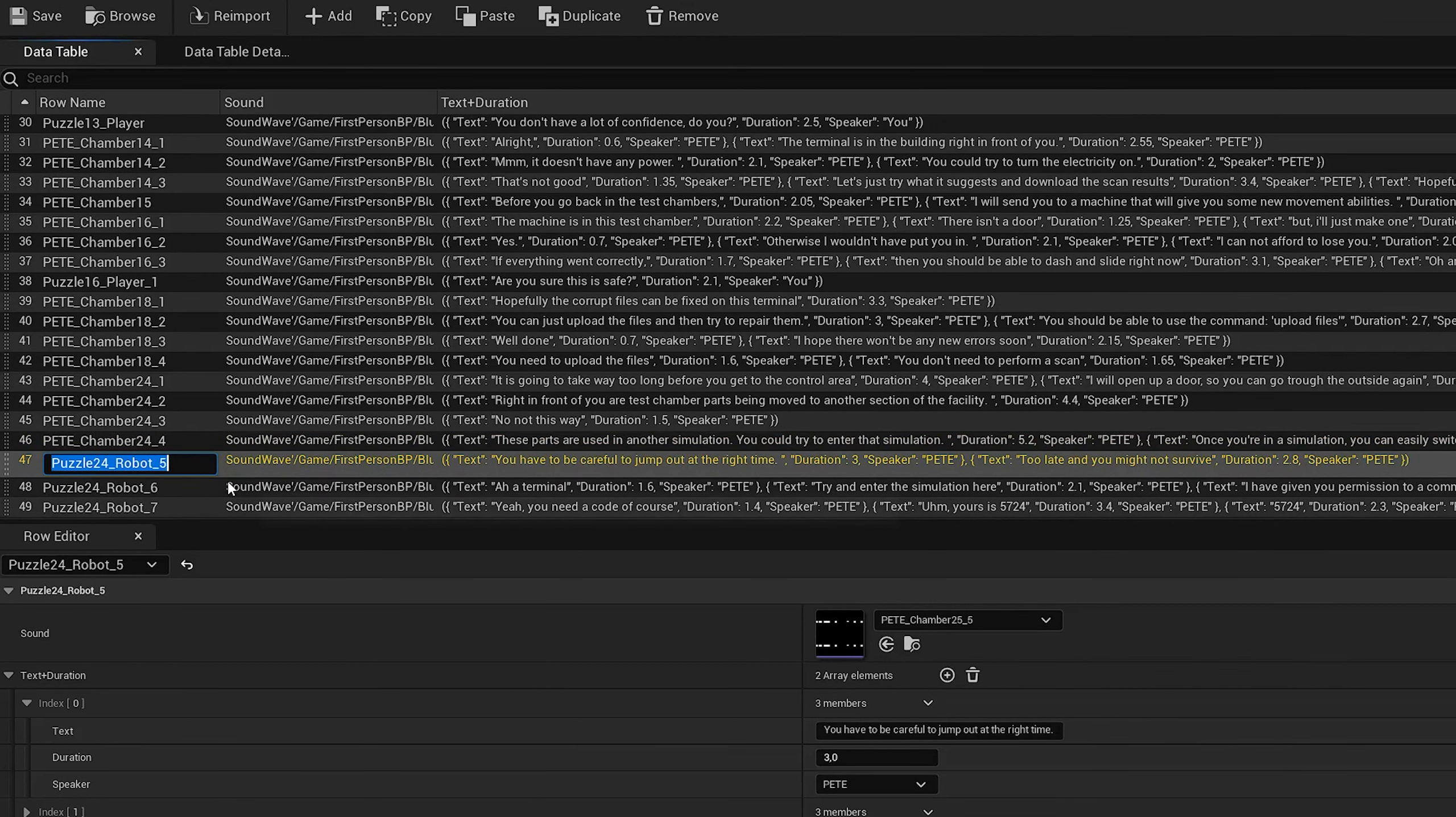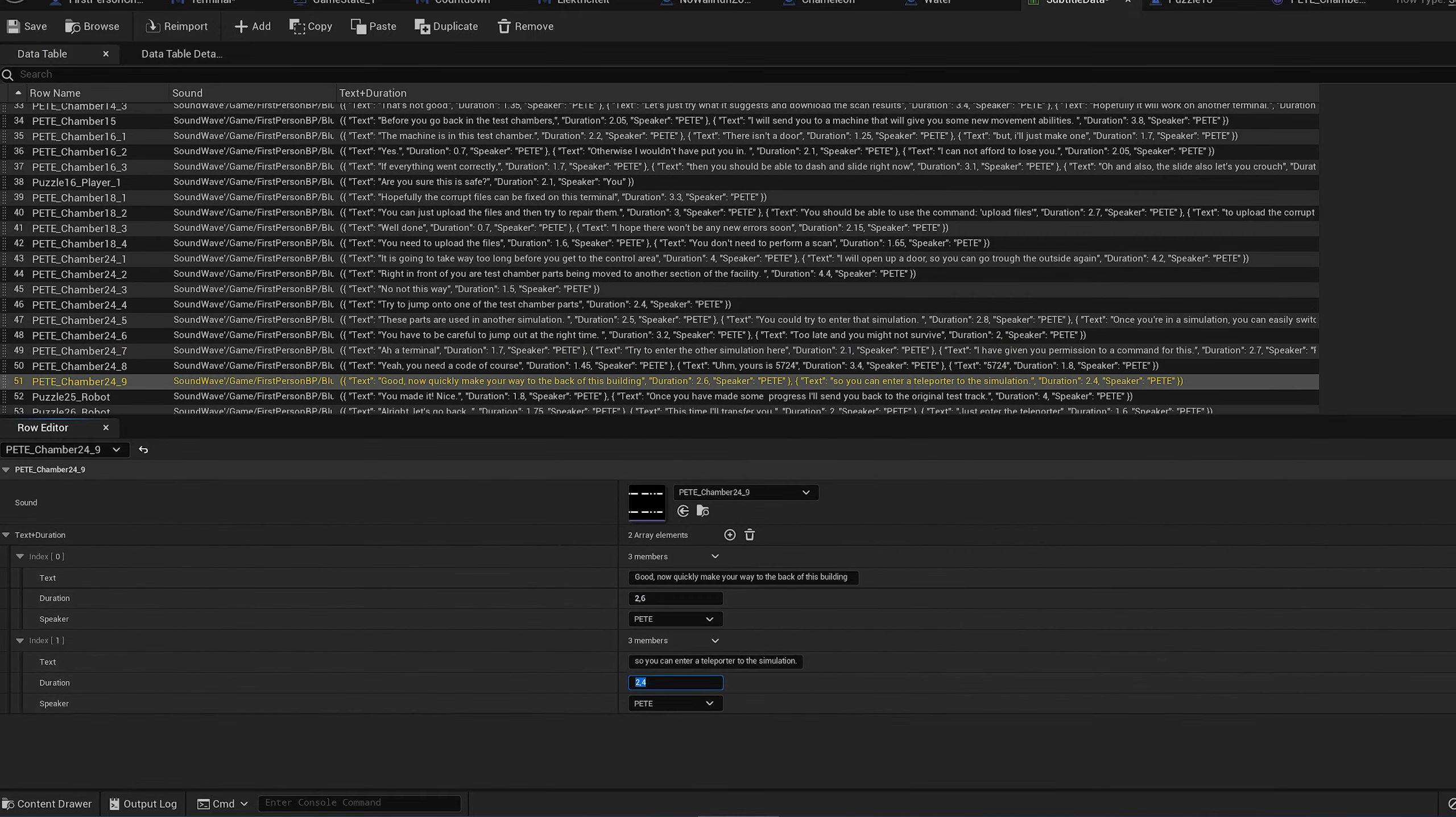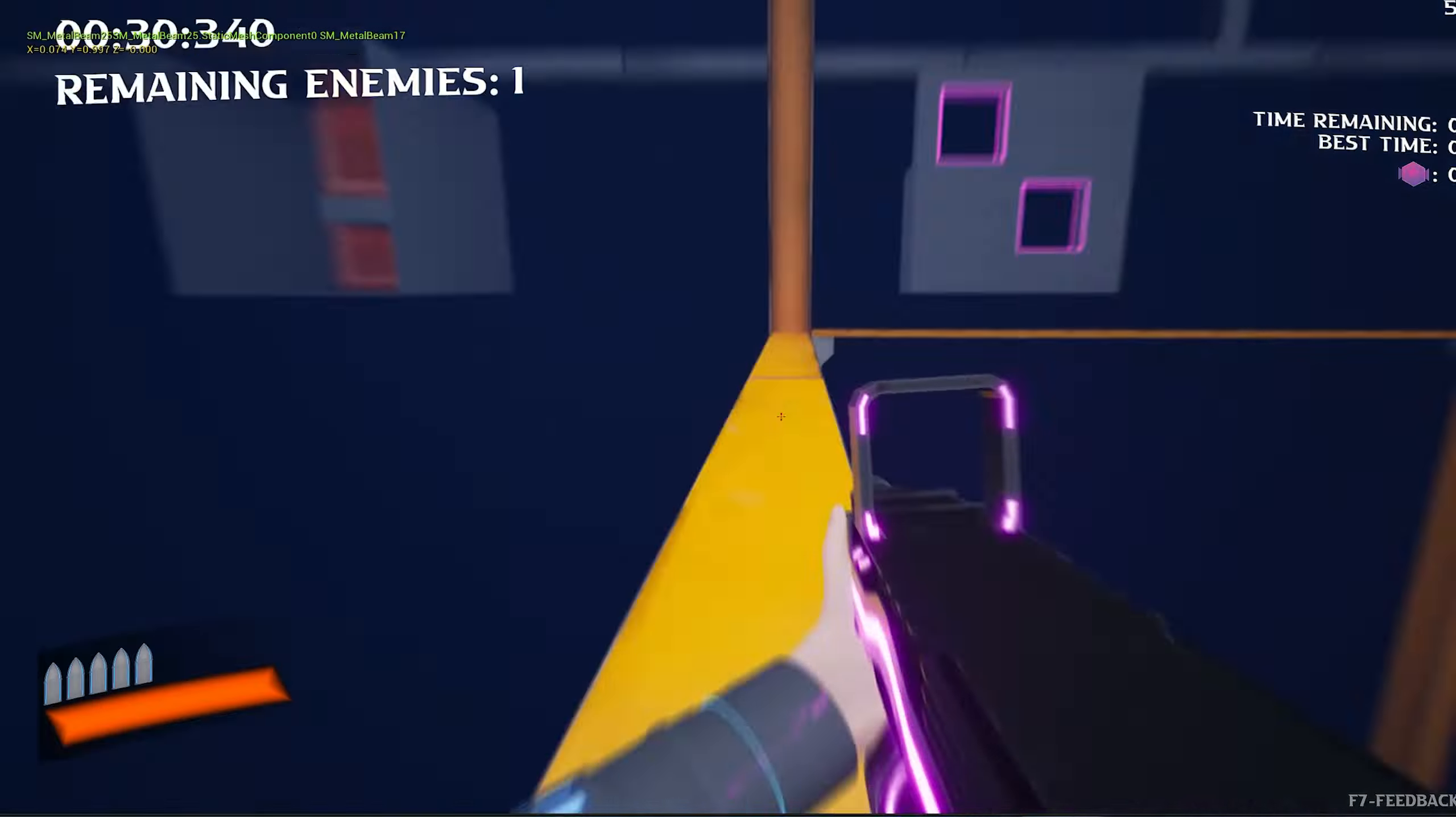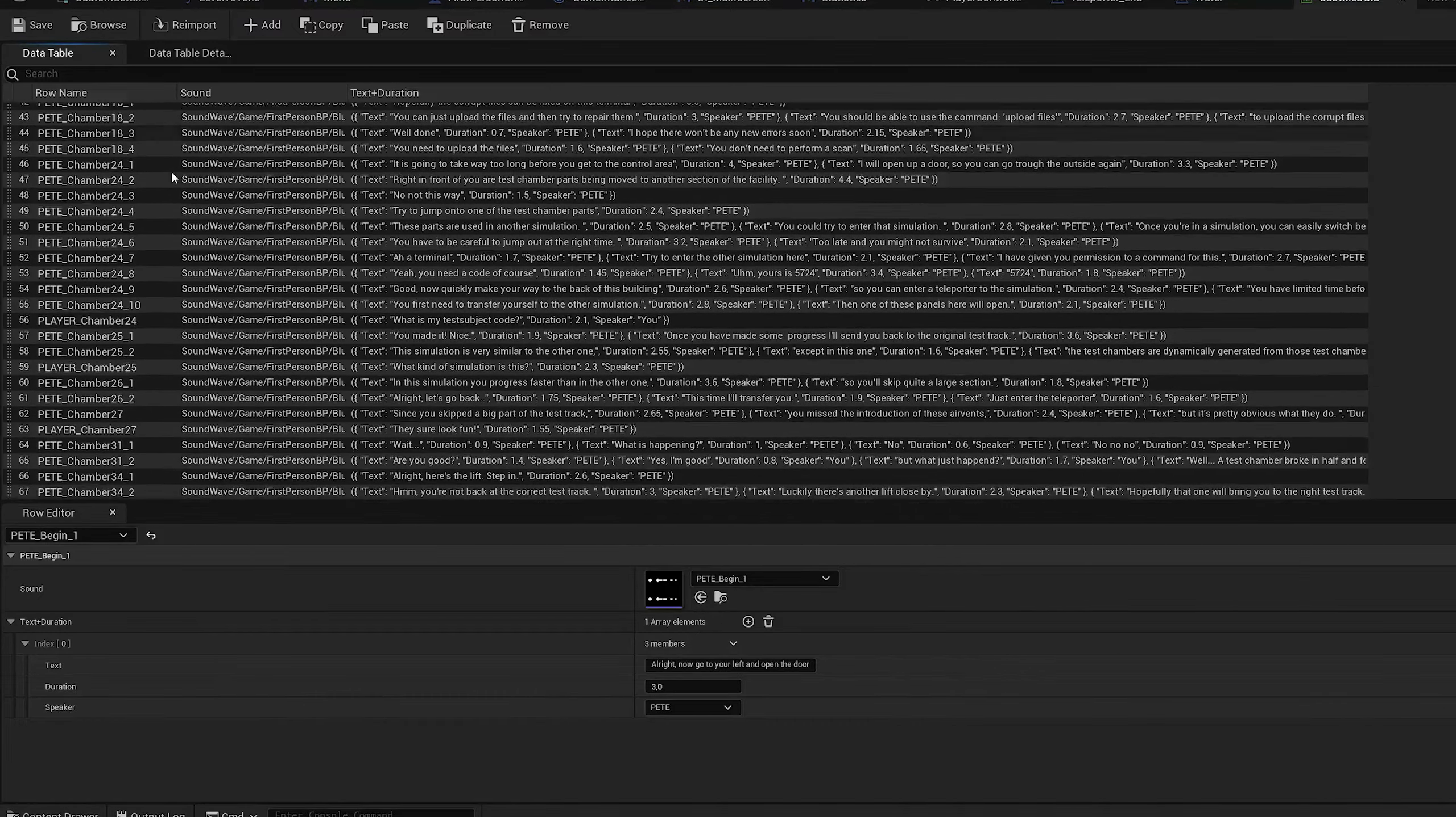And when I was done, I also updated the player voice lines and the ones from the guide. And now everything is up to date again.